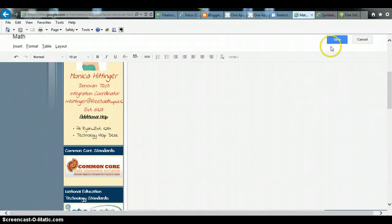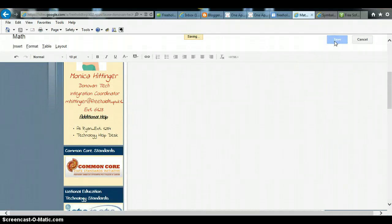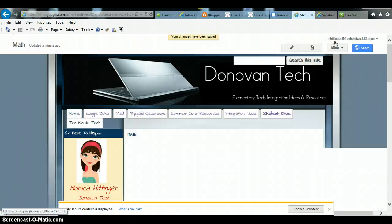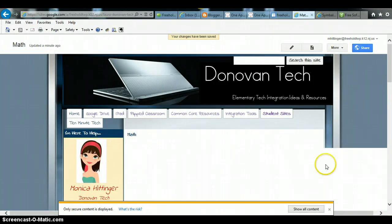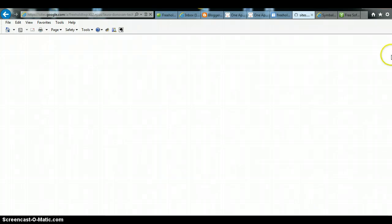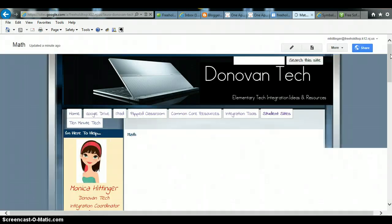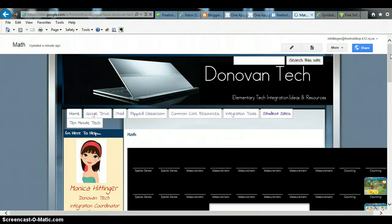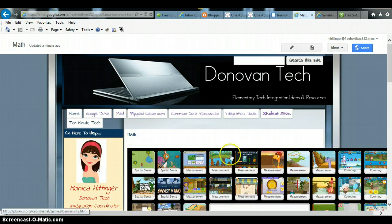And you won't see it until you click save. Once I do, it should come up right on my website. And there it is.